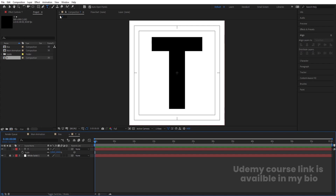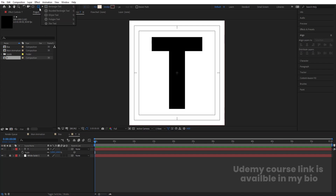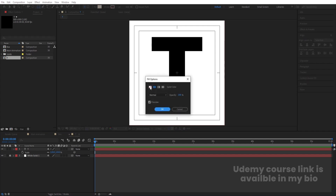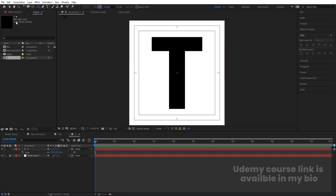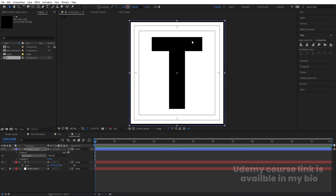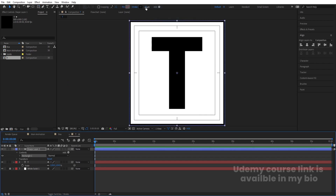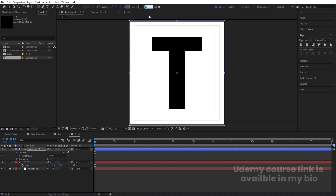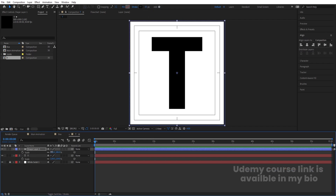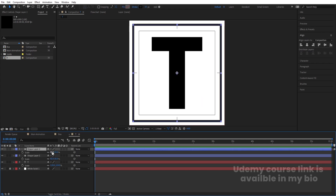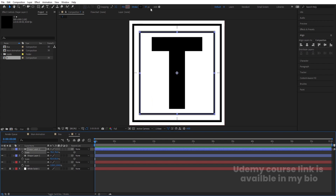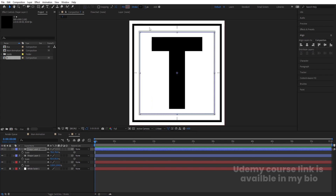Select the rectangle tool, delete the fill — we don't need it — and choose black color for the stroke. Double-click to create the rectangle structure. Change the stroke width to 15, press S and decrease the size to around 92. Press Ctrl+D, press S, decrease the size further, and change the stroke width to 5.